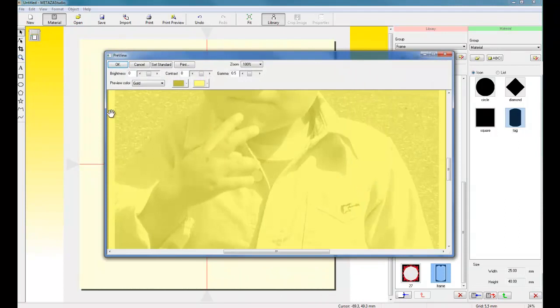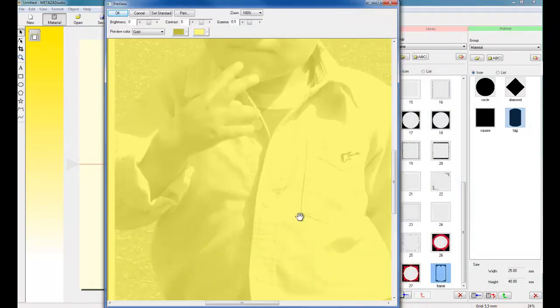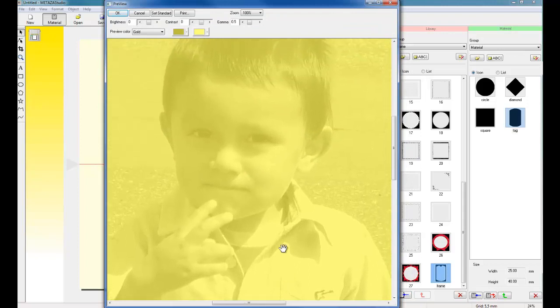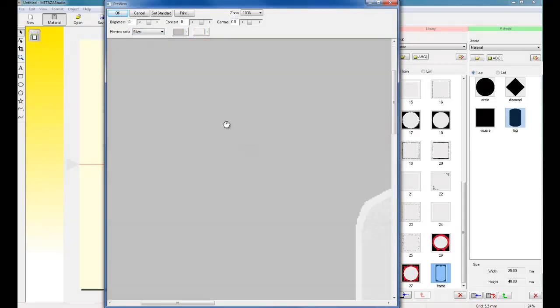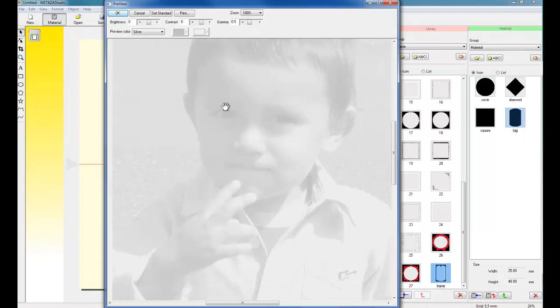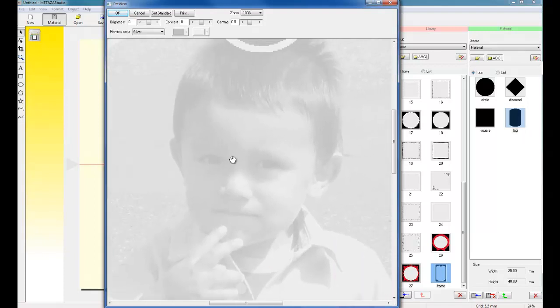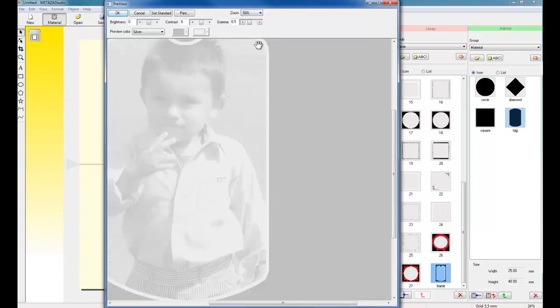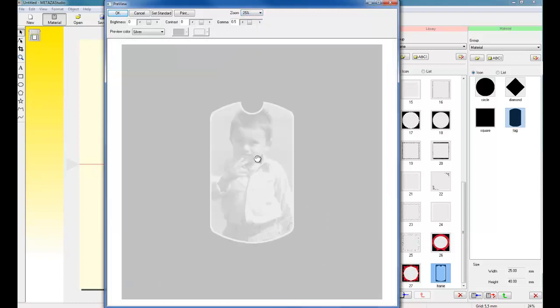In the Print Preview window, this will give us a WYSIWYG preview. What you see is what you get. We can specify the color of our image. We can also make some fine-tune adjustments if we need to. We can also resize our zoom to make it easier to see.